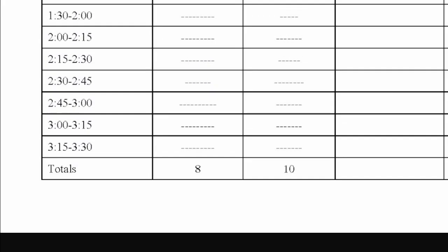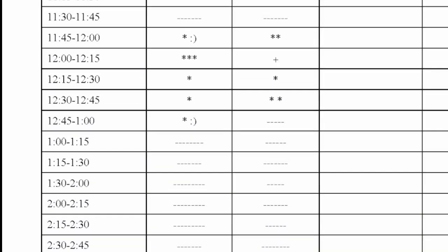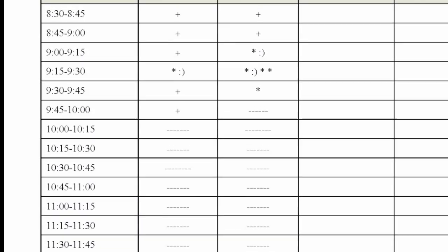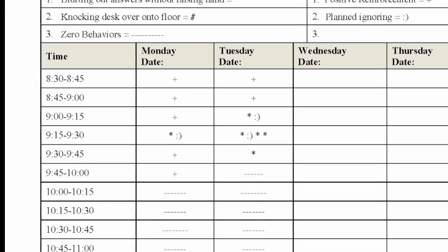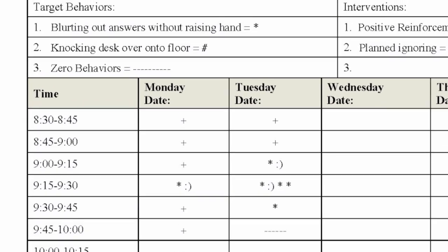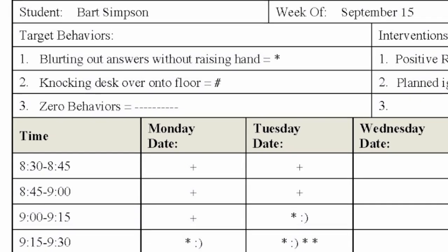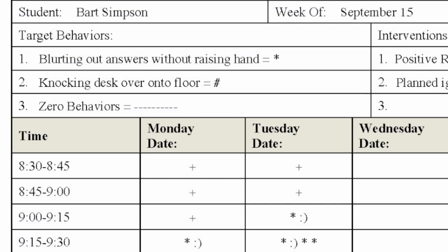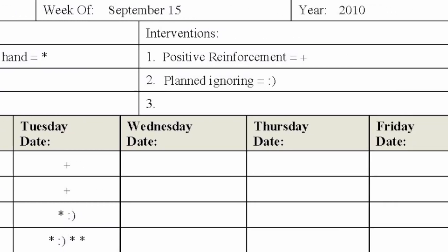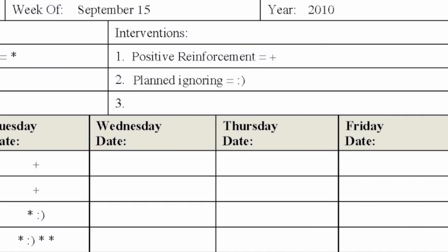To use the scatterplot, observers — typically classroom teachers or para-pros — simply note how often a target behavior occurs and/or how often a behavioral intervention is used by marking a designated symbol in the appropriate time block. Before a scatterplot is utilized, it is important to designate a symbol for each behavior and intervention being tracked. Symbols can be a slash mark, dot, happy face, or any symbol that is easy for you to use.